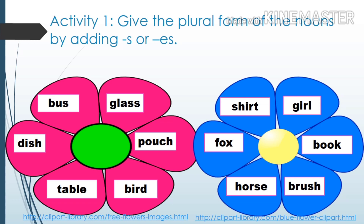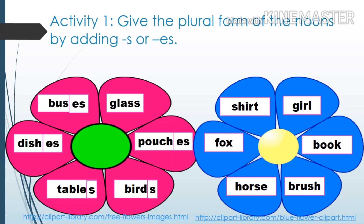For our first activity, give the plural form of the nouns by adding S or ES. Bus → buses. Dish → dishes. Table → tables. Bird → birds. Pouch → pouches. Glass → glasses. Shirt → shirts. Fox → foxes. Horse → horses.